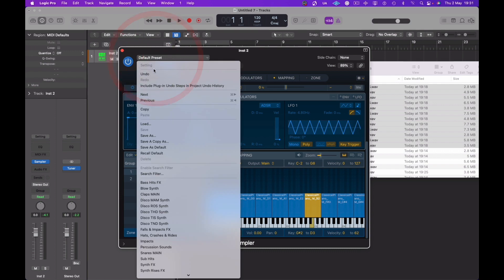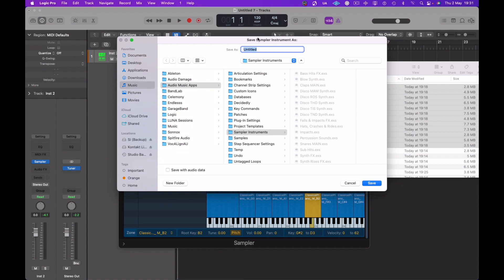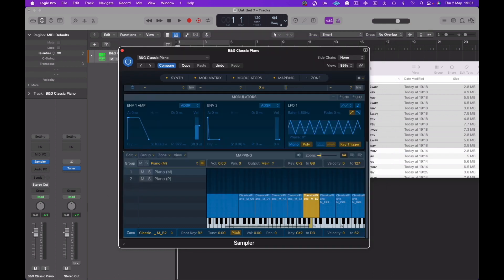And all that's left to do is to save the patch. And this will default to the sample instruments area. Obviously name this. Now if you were exporting to a folder for, for example, uploading to a sample site, you would save the audio data along with the patch, which is at the bottom left hand corner. For this reason, I'm just saving it to my own system.